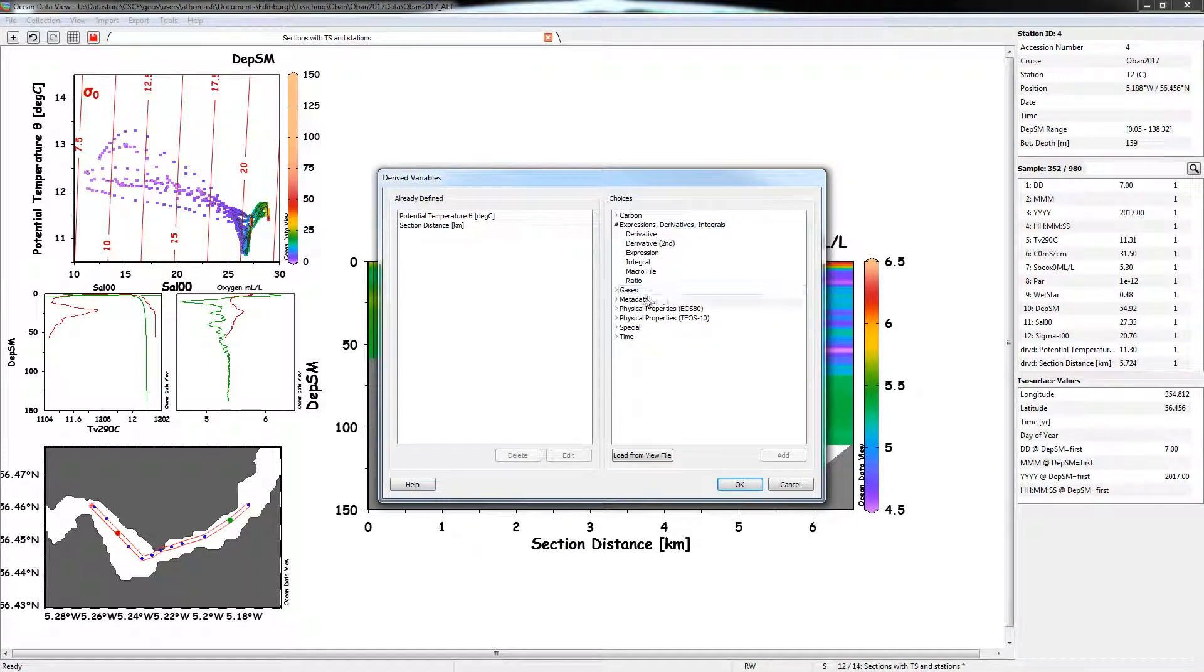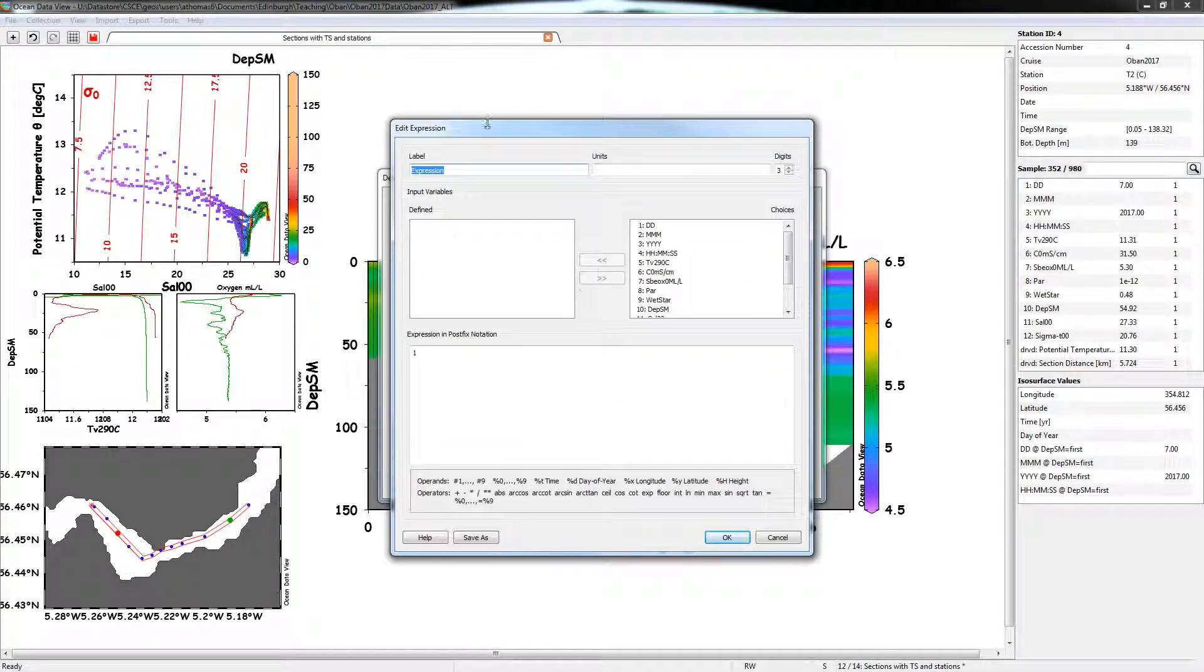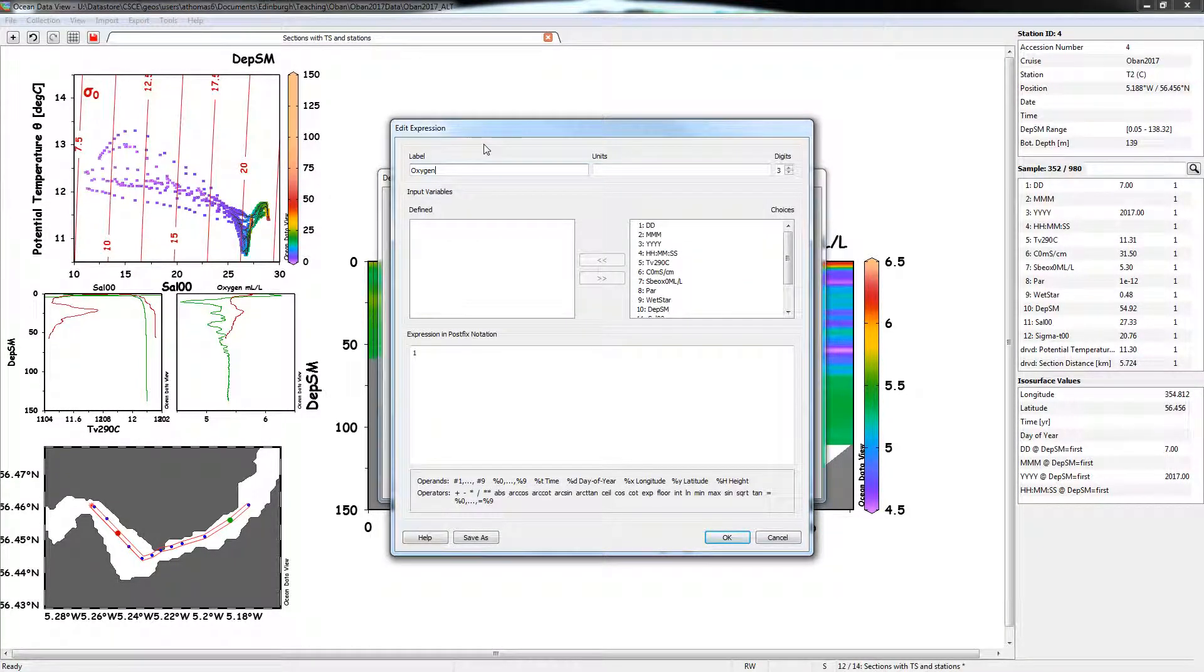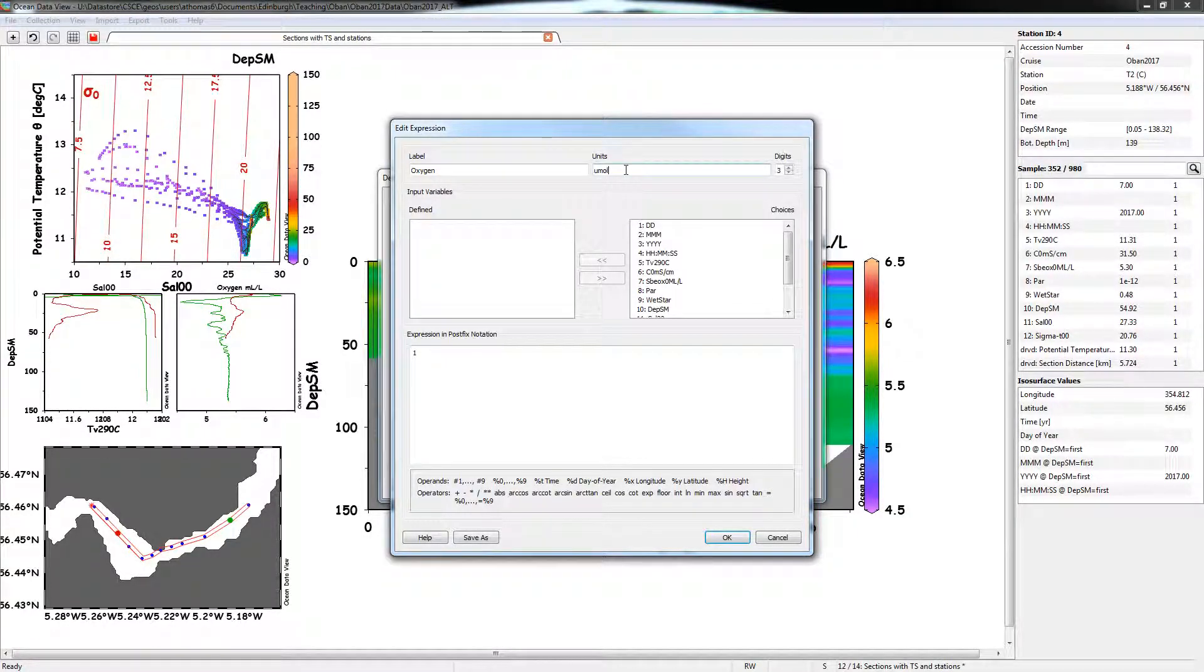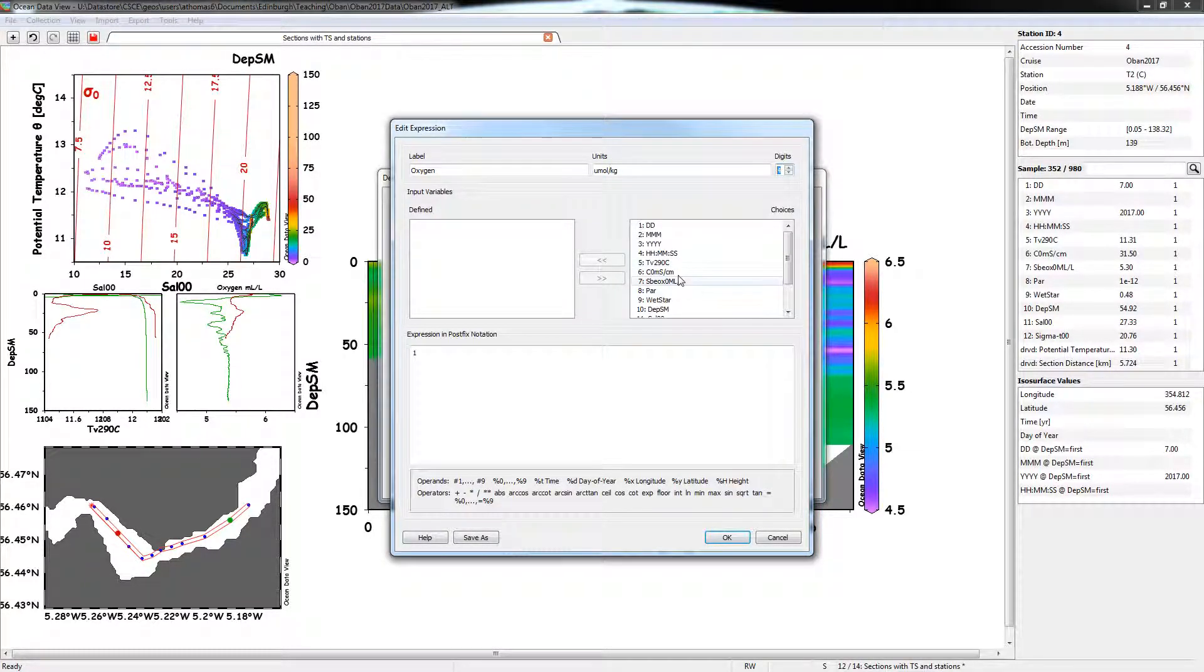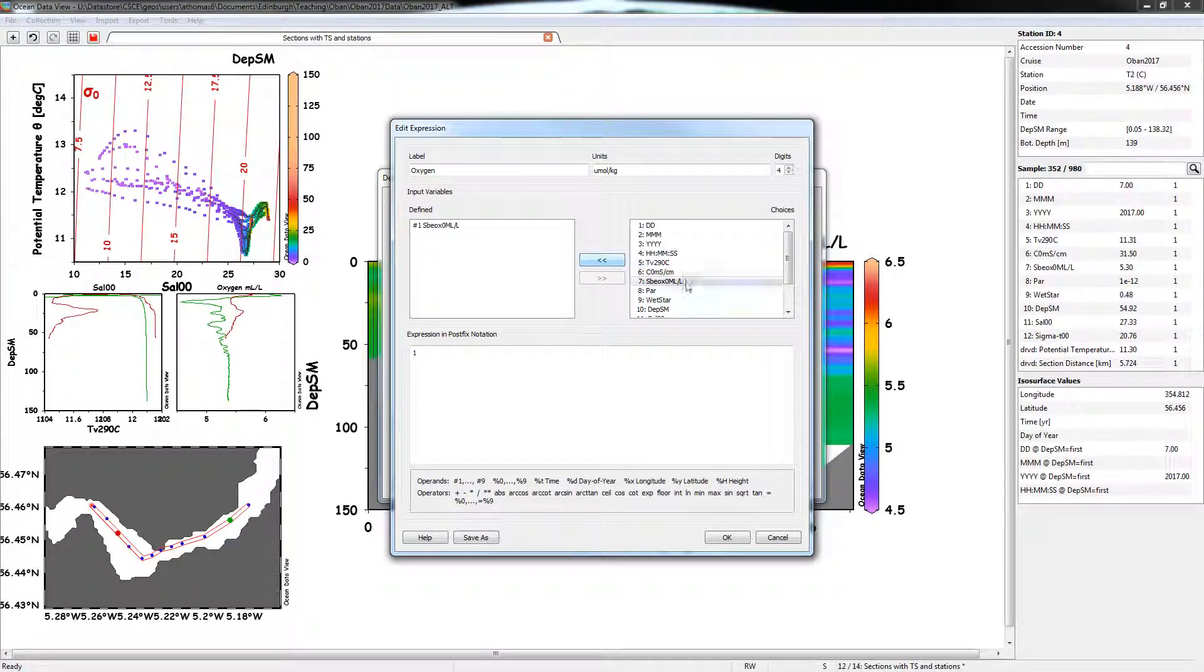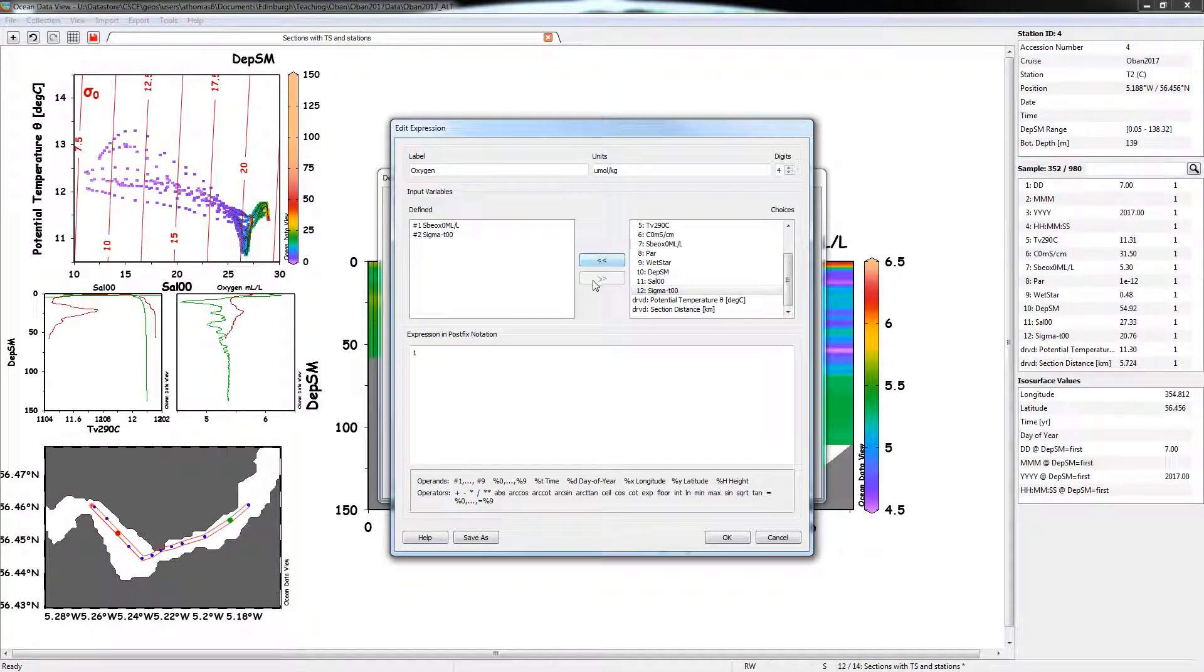So we can then go back now to our derived variable and try and calculate this new thingamajig. So if we go again to expressions, expressions, we're going to add one, it's lost all that stuff we put in before, so oxygen, and the units are going to be micromole per kilogram. Give us some more units. We're going to need the oxygen concentration in milliliters per liter and the density anomaly.